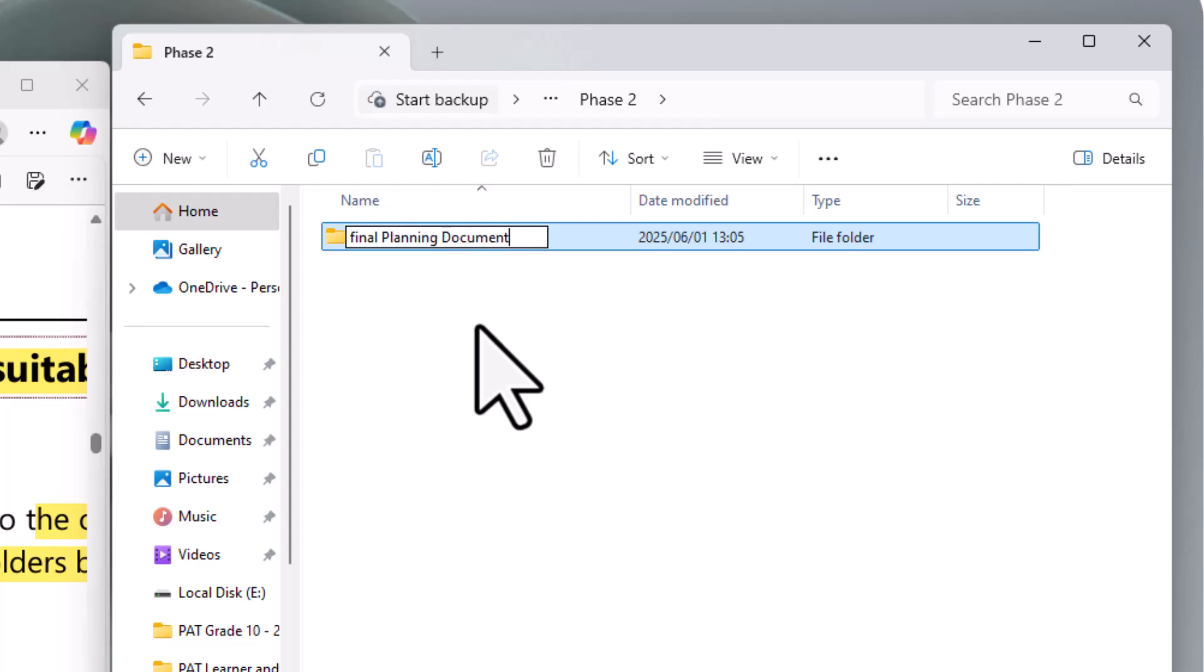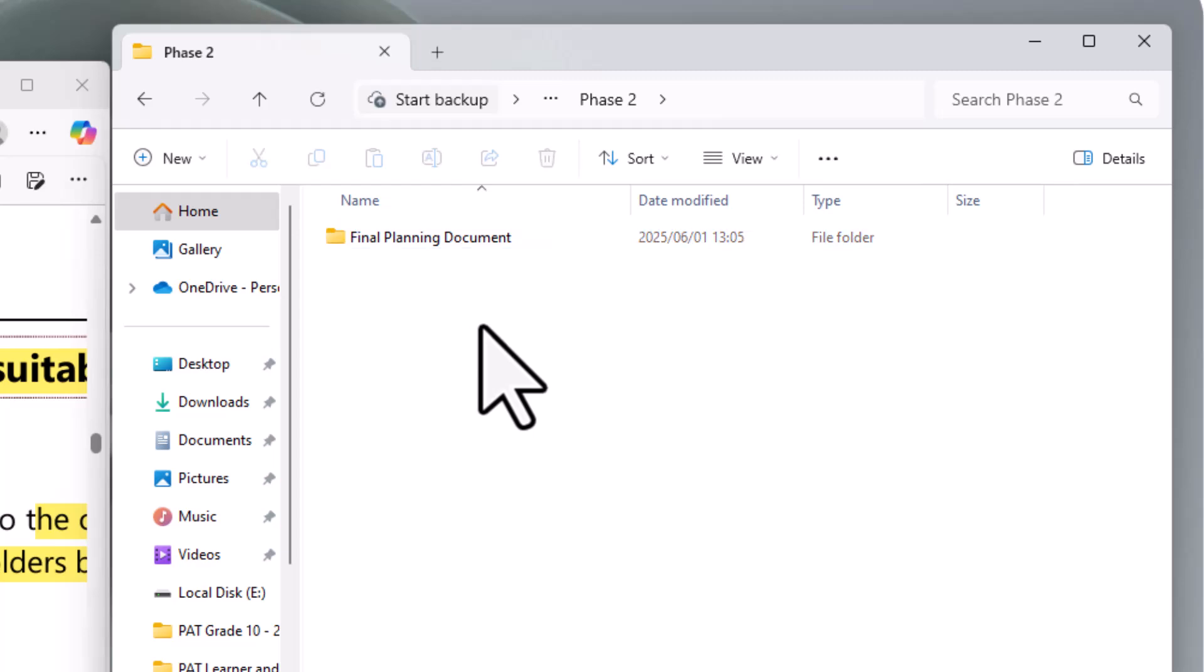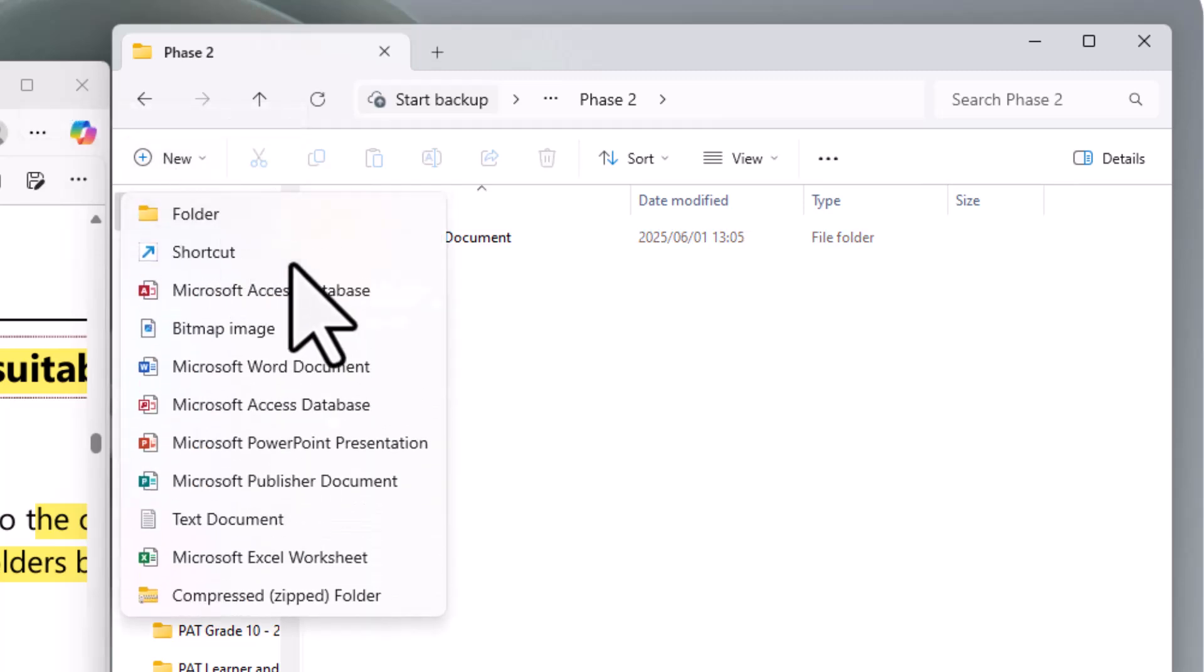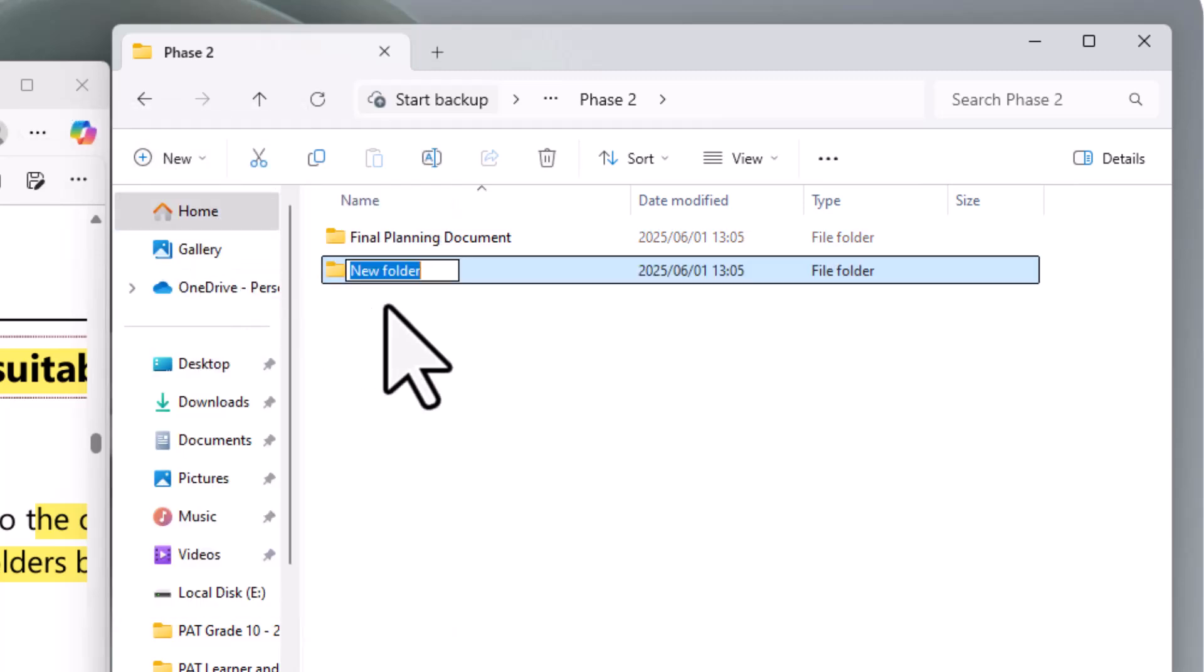All right. Can I just fix up my capital letter in the front? Final planning document. There it is. And the last one is the presentation. Presentation. Okay.